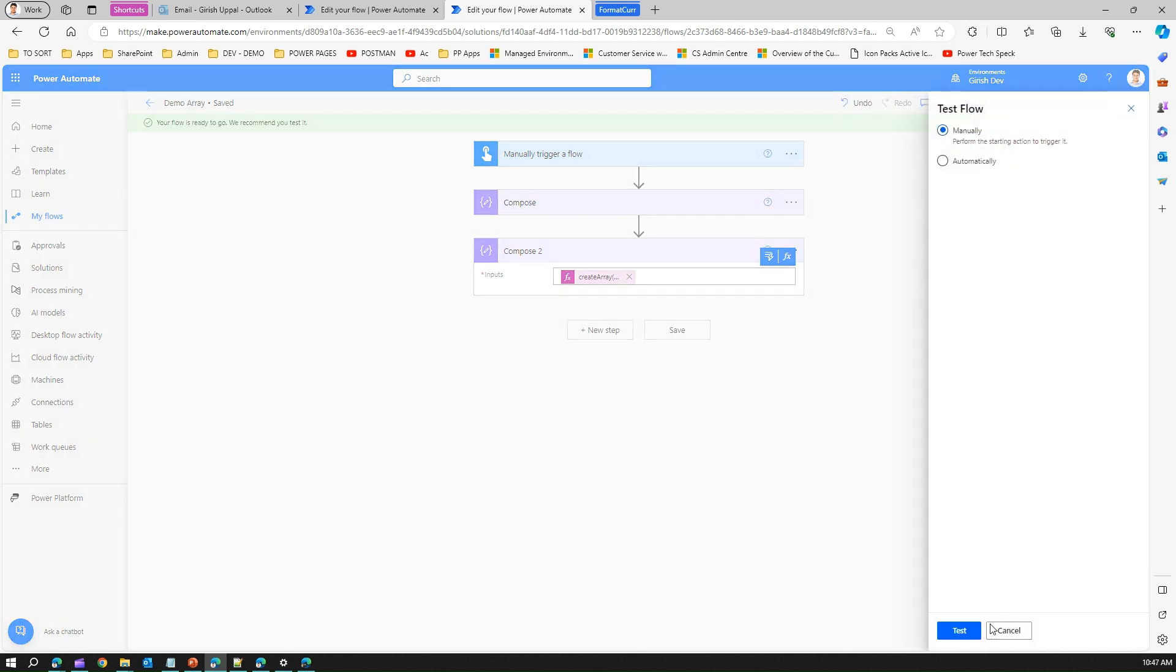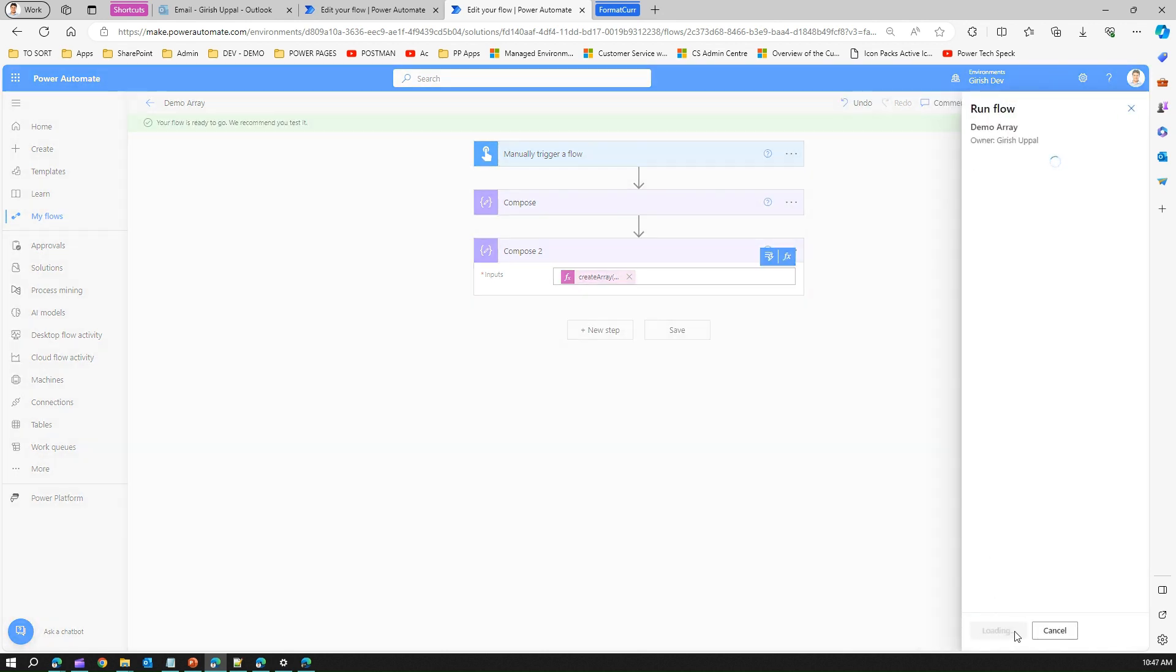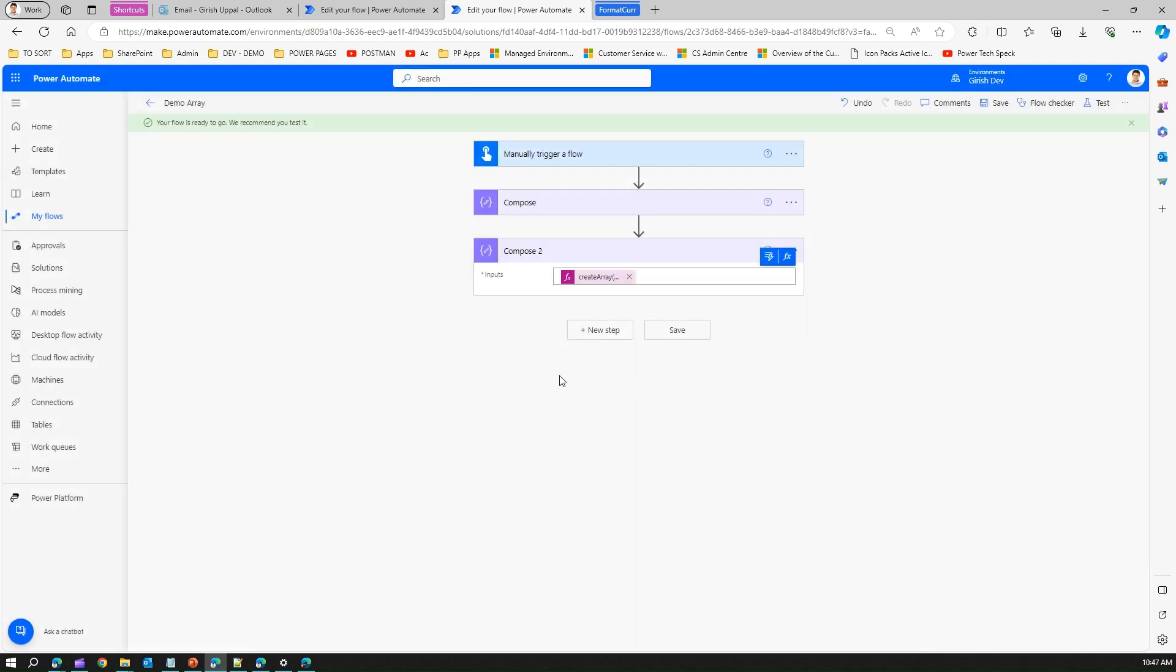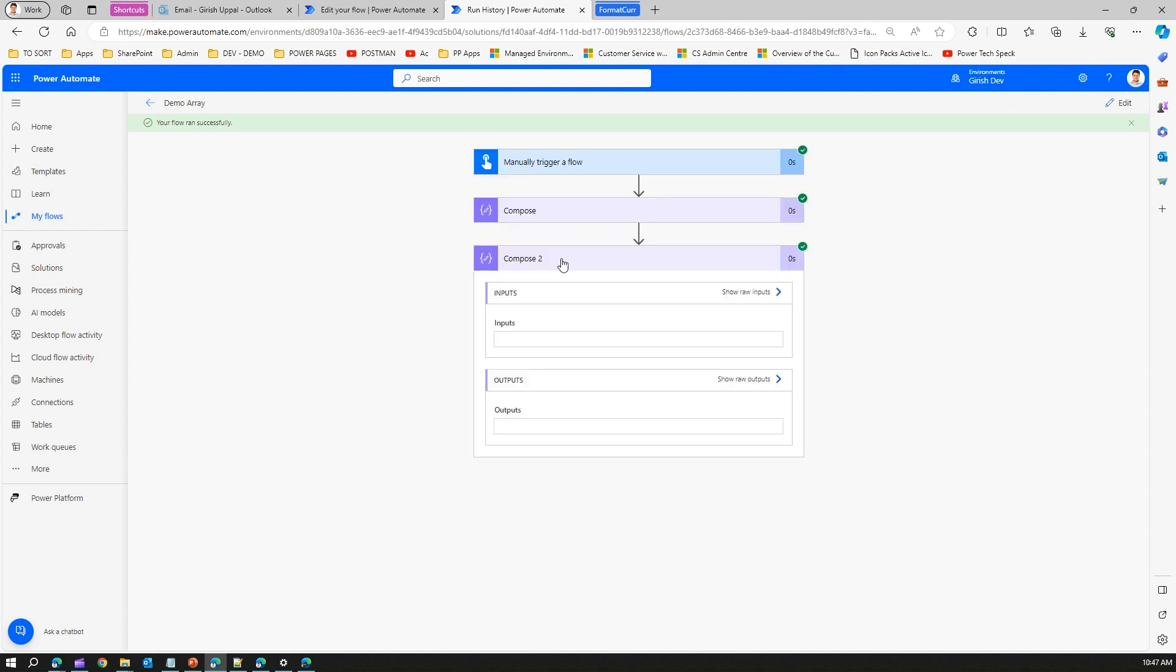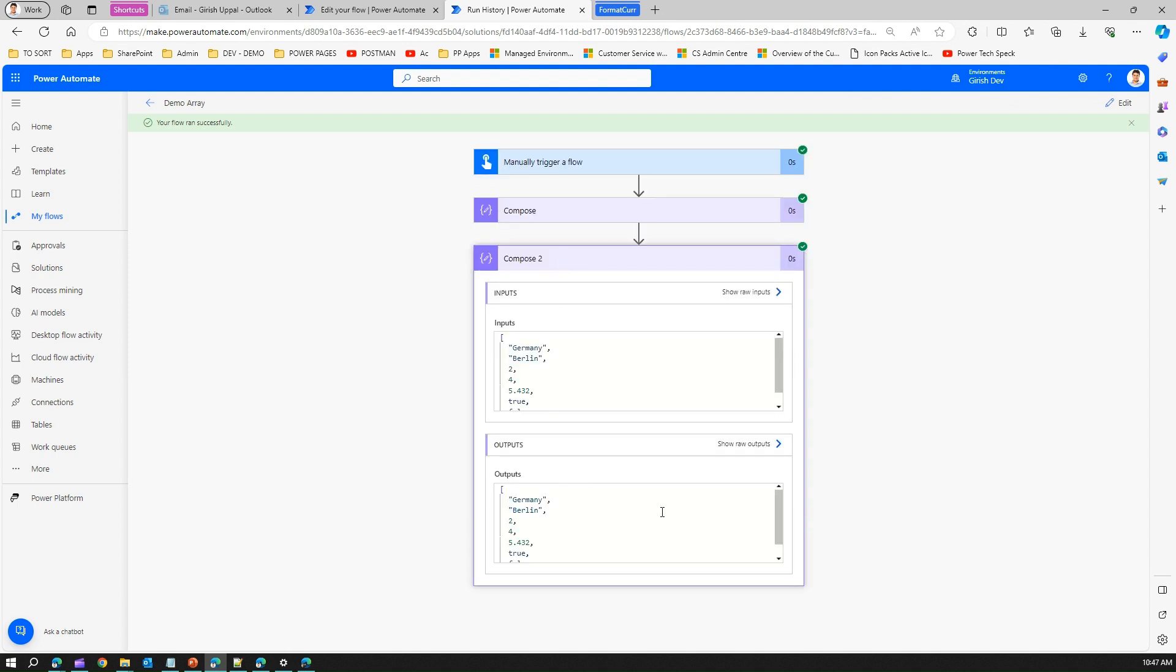I'm running this flow. Once this is done, I'll see the output. If you see the output: Germany, Berlin, 2, 4, 5.432, true, false. See the string, double quotes, no single quotes allowed.